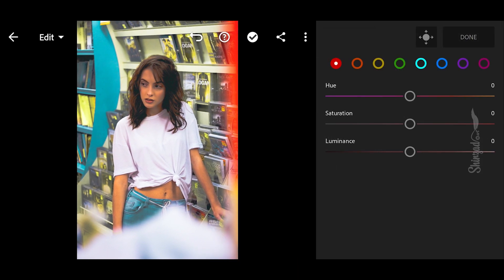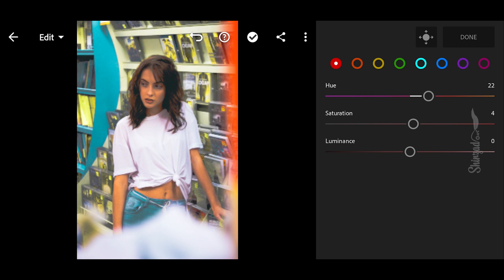Next, go to Color Mix. First, go to Red: set hue to plus 22, saturation to plus 18, and luminance to plus 6.